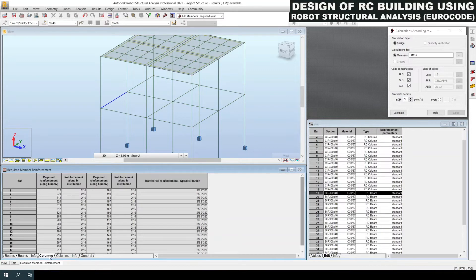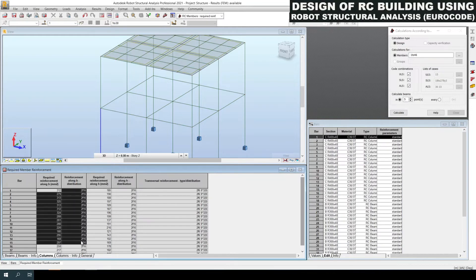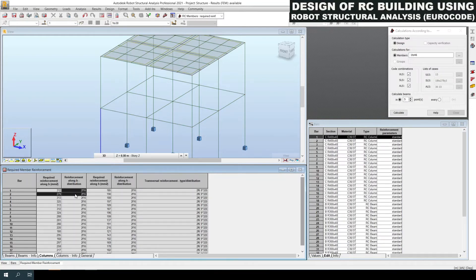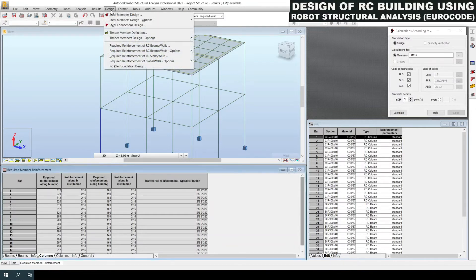If we want to find the column reinforcement, click the column tab. For column number 1 it is required two numbers of 16 mm diameter bars. You can also find out the alternative diameter by calculating using the area of reinforcement required for the column. Now we can go for roof slab design — for that click the Design menu and select 'Required reinforcement of RC slabs or walls'.